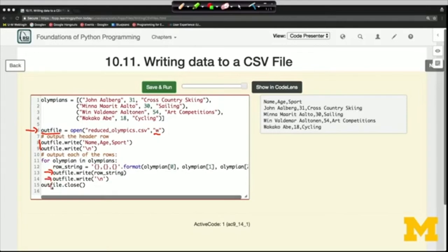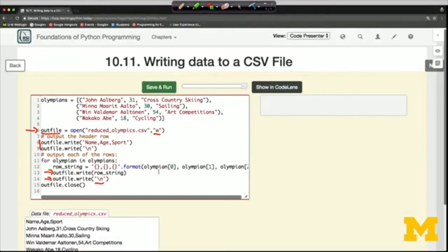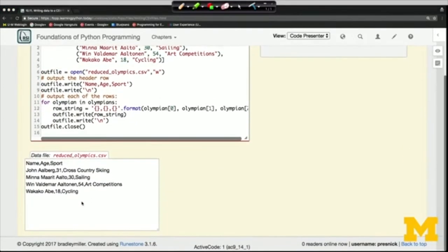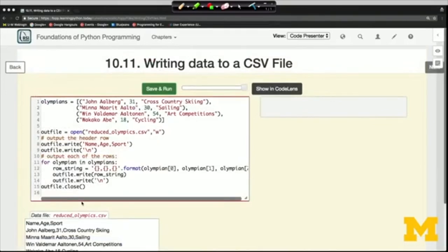Instead of putting it in the output window, it's now in the data file. The key to outputting CSV format is generating a string that contains one line where commas separate either the field names or the values. There are two options that work well for generating a line with commas separating the values. The first — which I like best — is to use a format string. It's easy to see with the format string that we're going to have three values because we have three pairs of curly braces, with a comma separating each of them.